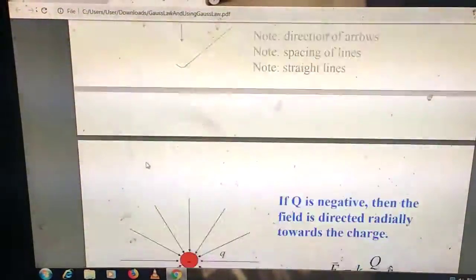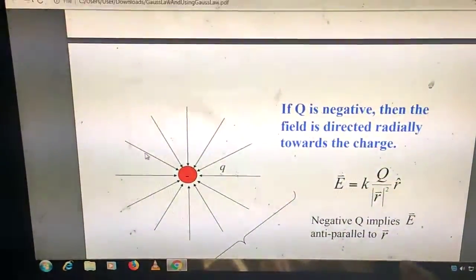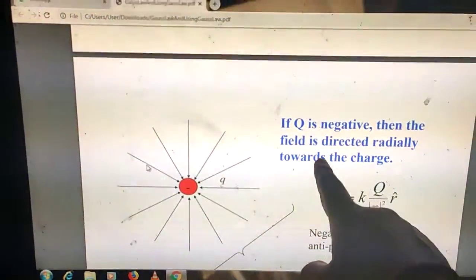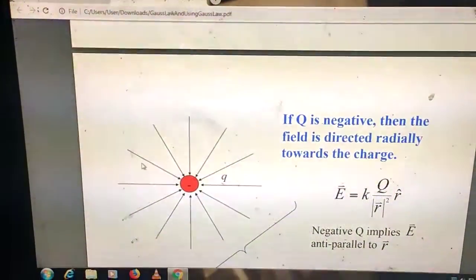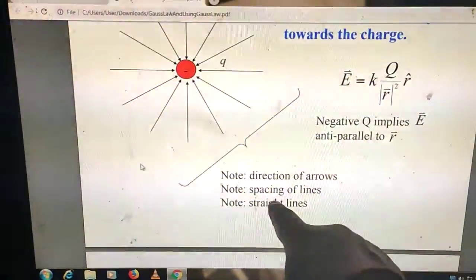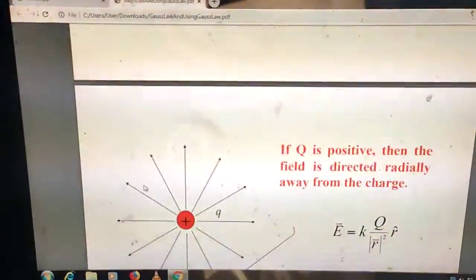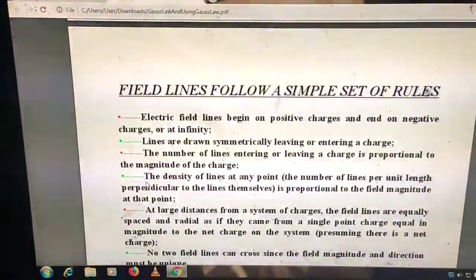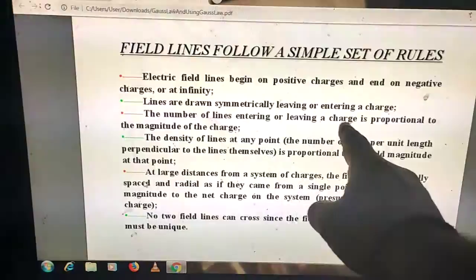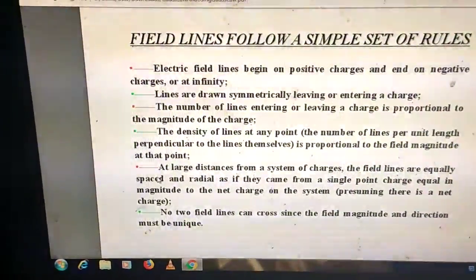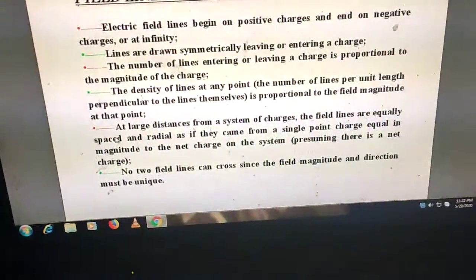If Q is negative, the arrows are directed inward — the field is directed radially toward the charge, and vector E is anti-parallel to vector R. The second rule: lines are drawn symmetrically leaving or entering a charge. The number of lines entering or leaving a charge is proportional to the magnitude of the charge.